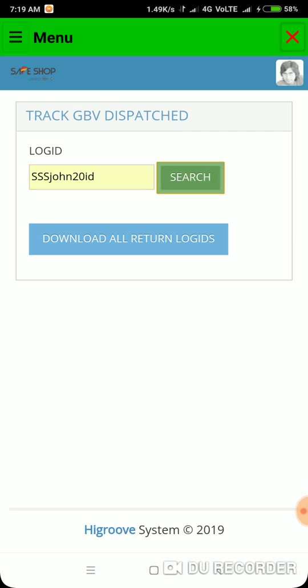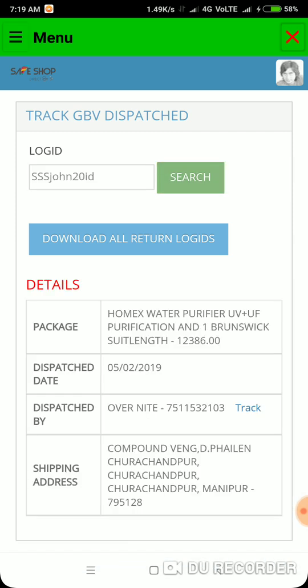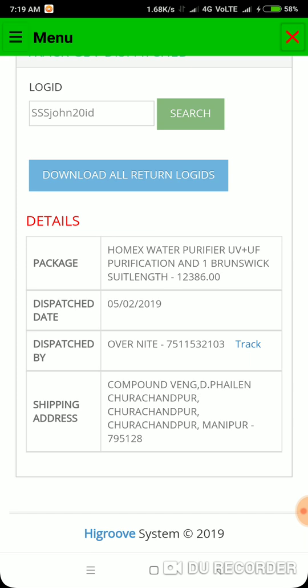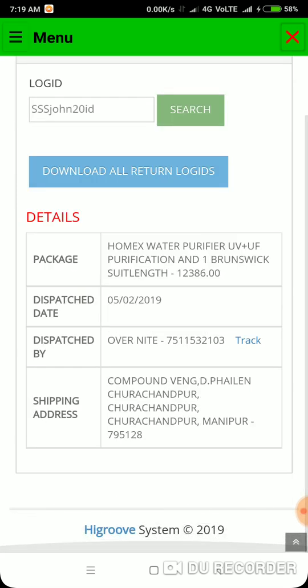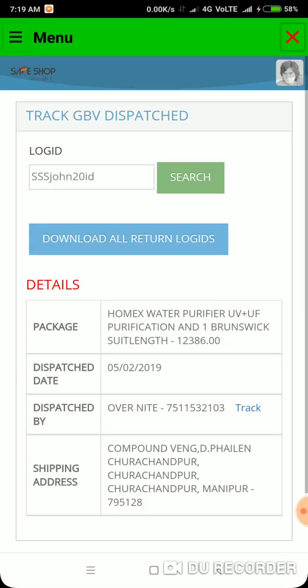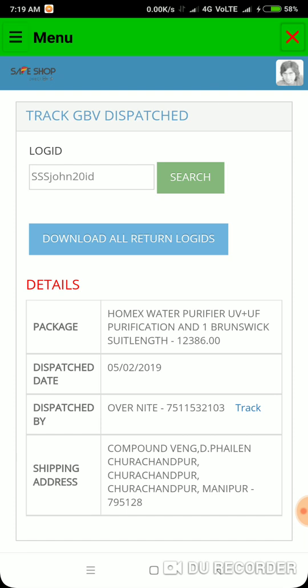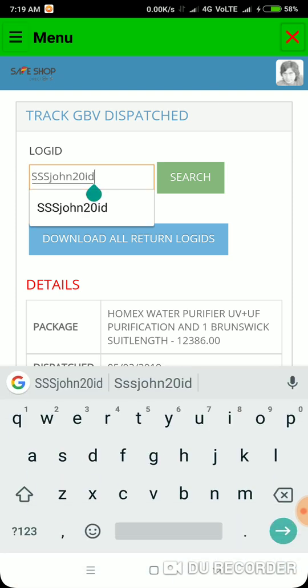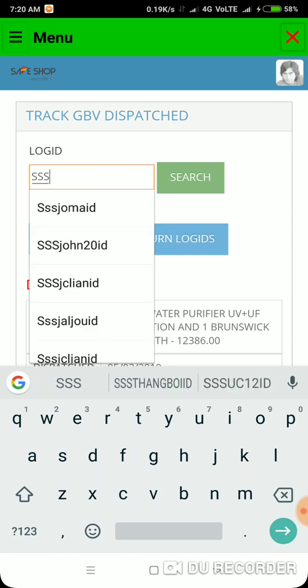Let's check the source. You can see the packages: a water purifier has been dispatched as of 5/2/2019, dispatched by overnight delivery, and the address is also given. So it's that simple — this is how it works. You can also track products for other members.